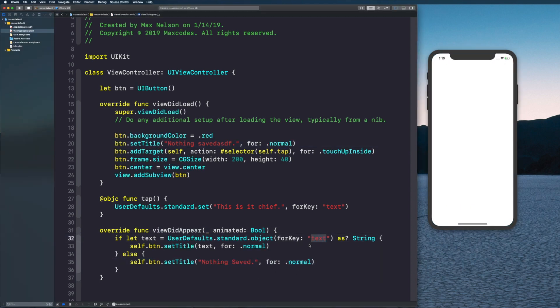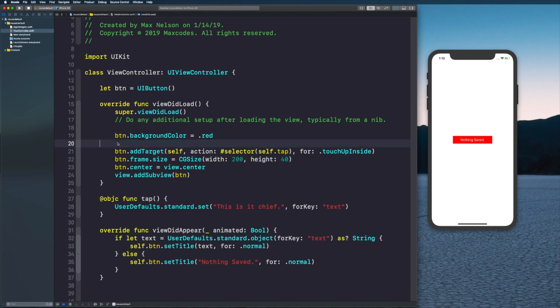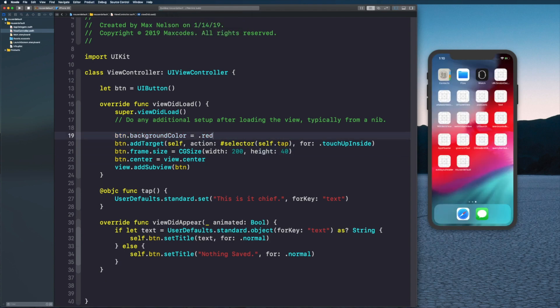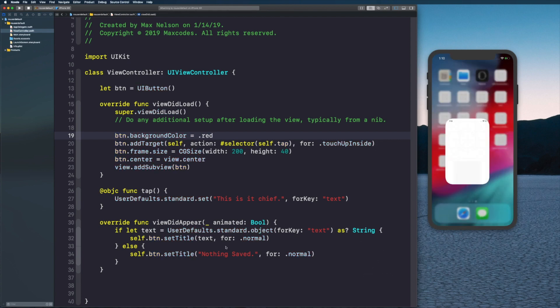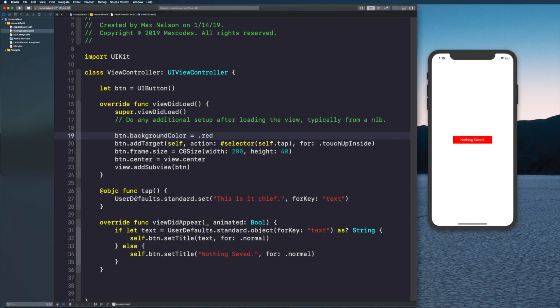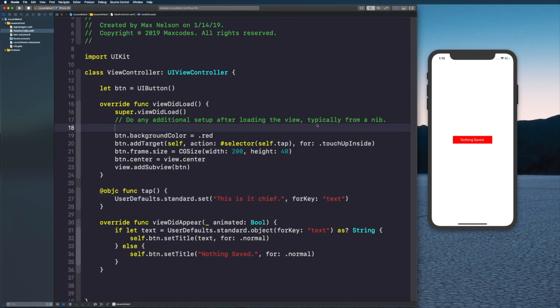If I say 'asdf' here you're going to see that it's not that one. That's because when viewDidAppear is called, it's setting it right here because we can't get anything out of text. So we can get rid of this setTitle.